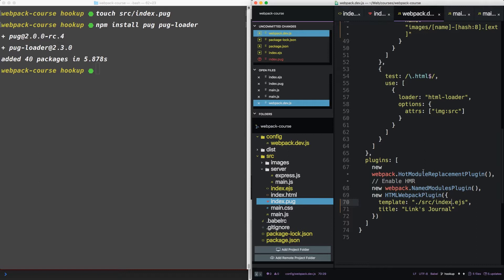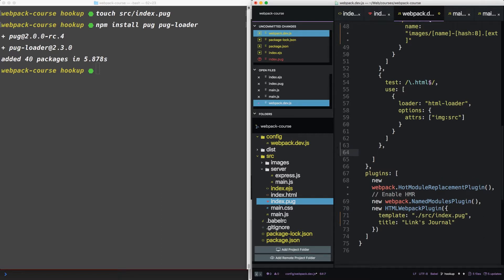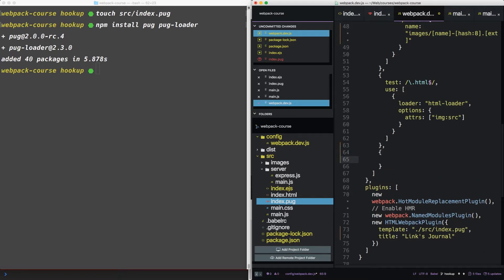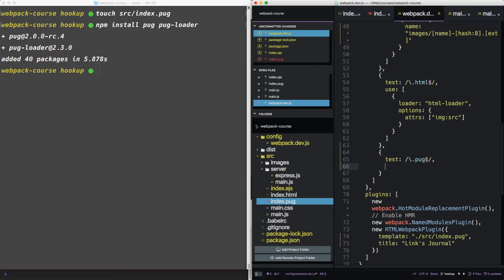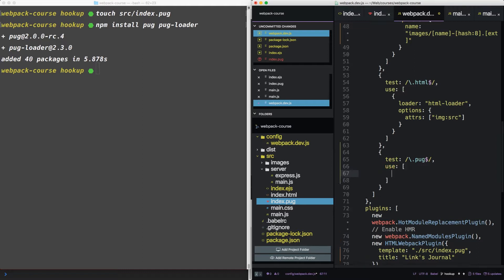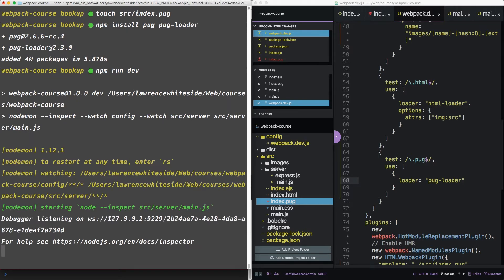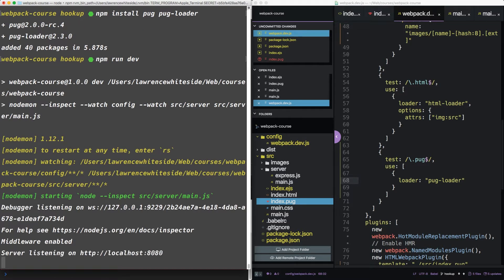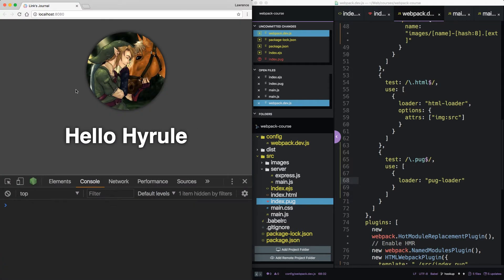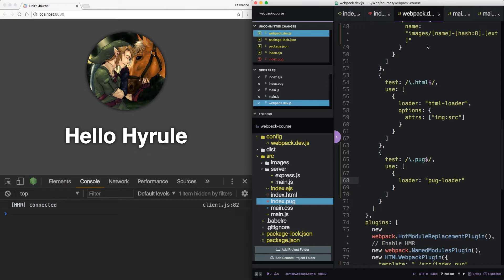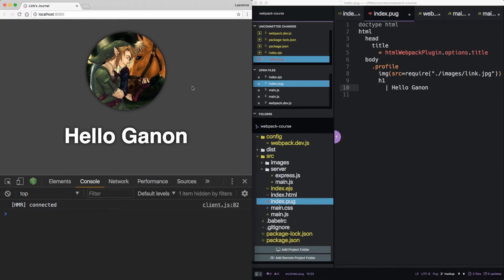Now inside our config, let's change this to pug and let's add a new loader. Under the HTML loader, let's say we're going to test for pug and we're going to use one loader, the pug loader. Alright, let's start our server back up again and we can see we're serving pug here.